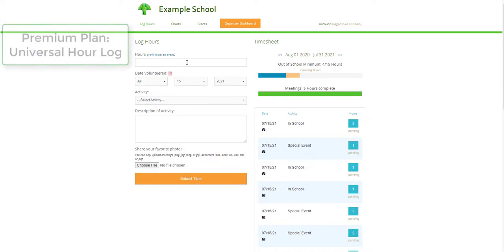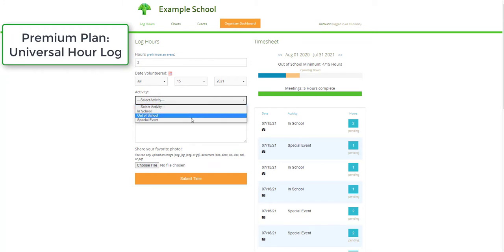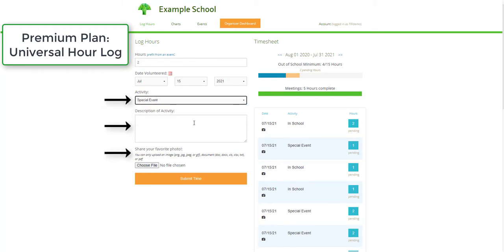On the Premium plan, the hour log is universal. Volunteers will see the same questions each time they submit hours. Any custom fields that are added to your account will be visible to all volunteers, regardless of the type of activity being submitted.